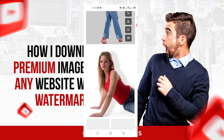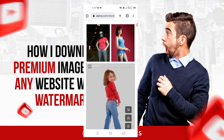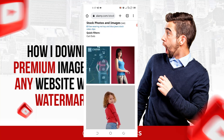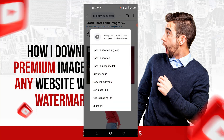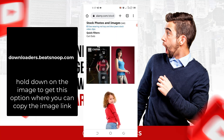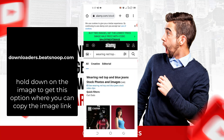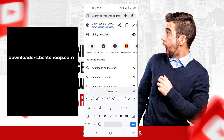Okay, I just need one image. What I'm going to do is hold down on it to copy the link. Now it's Alamy — that's the name of the website. I'll be going to another website, and the name of that website is downloaders.bitsnoop.com.